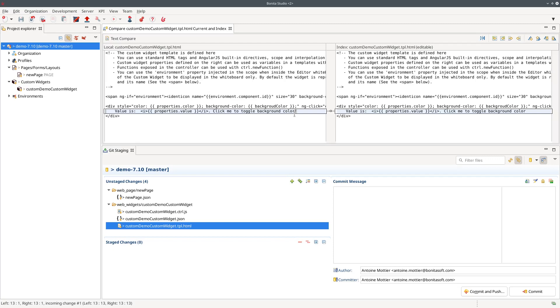So with this better structuration, better layout of the content of the file, it's a lot easier to compare and so a lot easier to merge different versions of a single file and ultimately a lot easier to collaborate when creating pages, forms, widgets and so on with the Bonita UI designer.